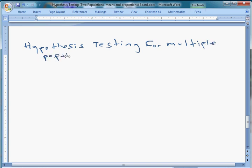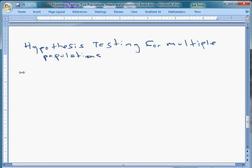Now this isn't so different from hypothesis testing we've done before, which hopefully you're starting to get a little bit more comfortable with. The more we do this, I think the more comfortable it gets, which means we're essentially going to be doing the same five steps. The first one is we're going to formulate our hypotheses.